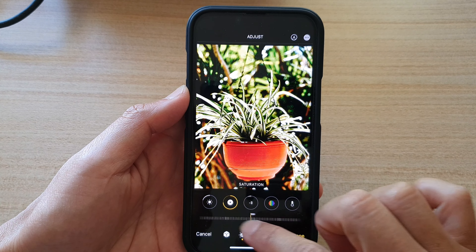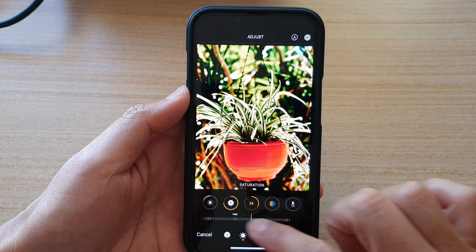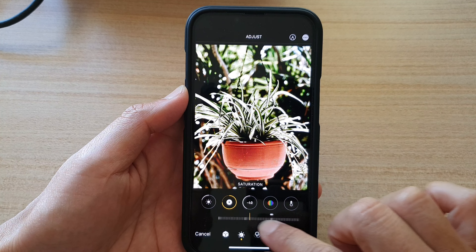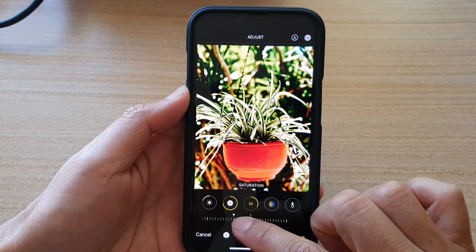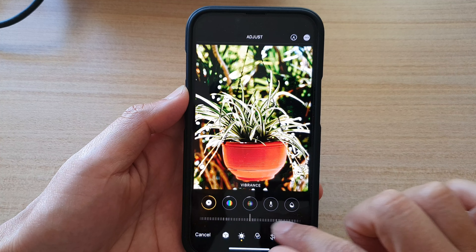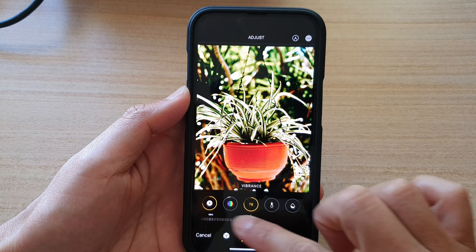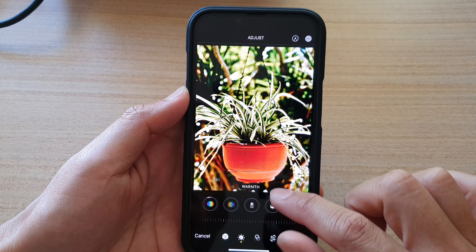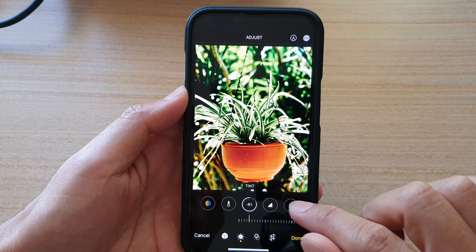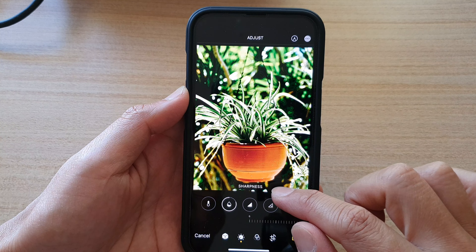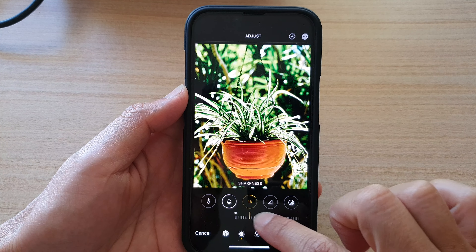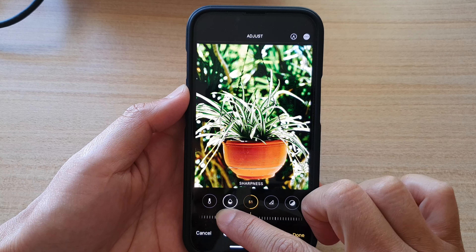You can adjust the saturation — making it almost black and white or adding more color. There's also vibrance, warmth, and tint. Then you've got sharpness, where you can make the picture look really sharp or smoother.